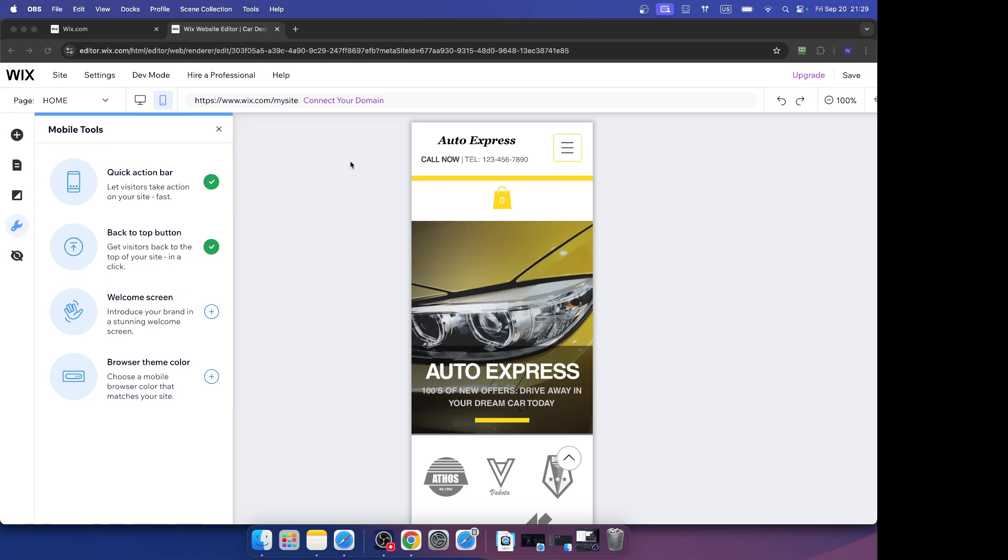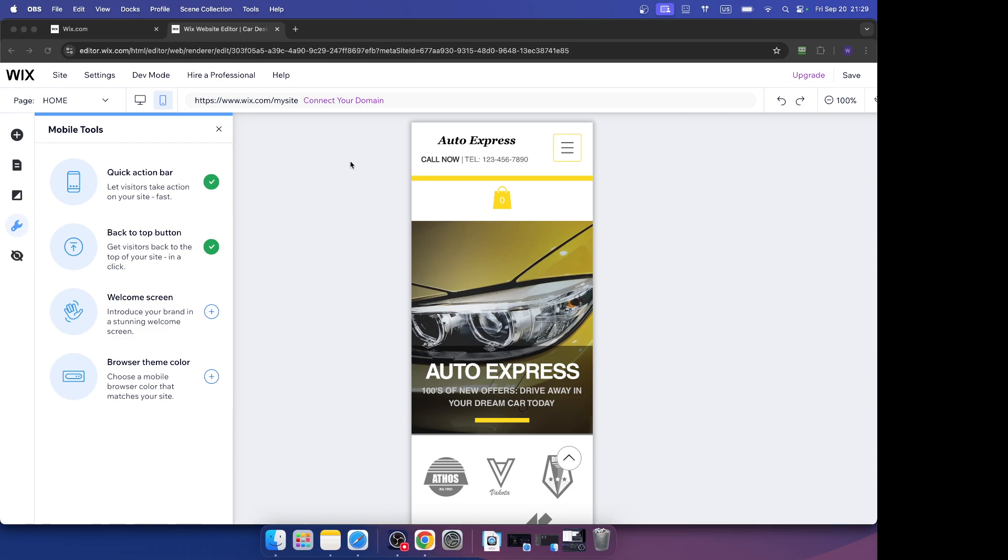So feel free to customize the mobile design without worrying about it affecting the desktop layout. It's like working on two separate versions of your site, pretty much.